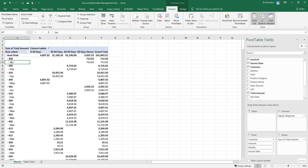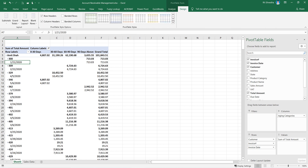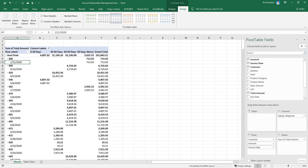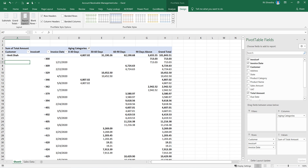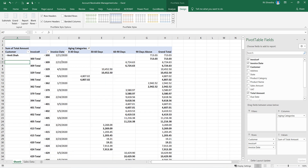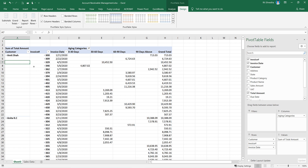We click on the date field, click on the Analyze tab, click on Group, then click on the date. Now we have the formatting and outline. We can change the invoice date in the report layout design and choose Tabular view. We can see the total size and manage sub-totals.